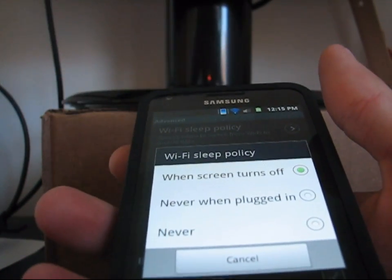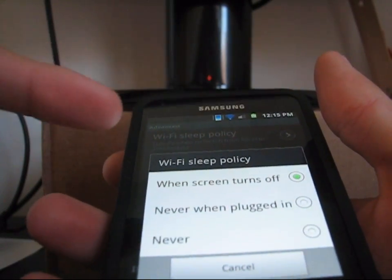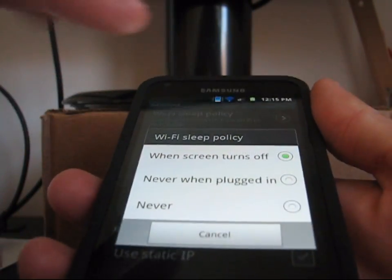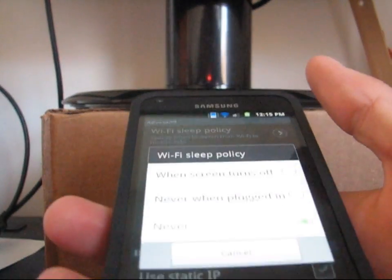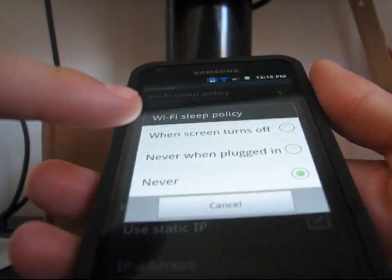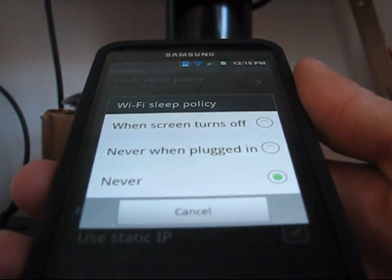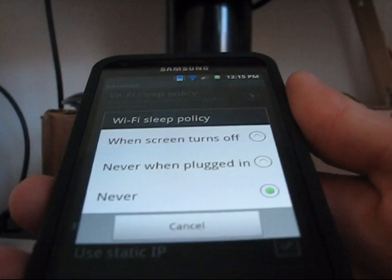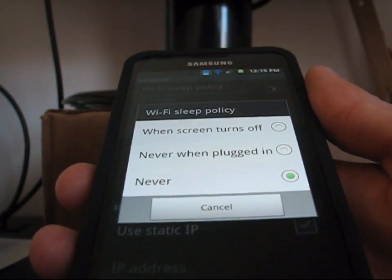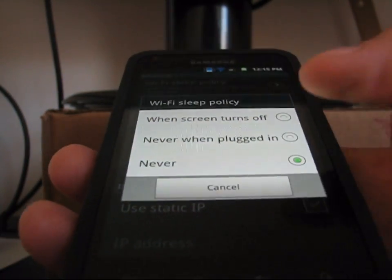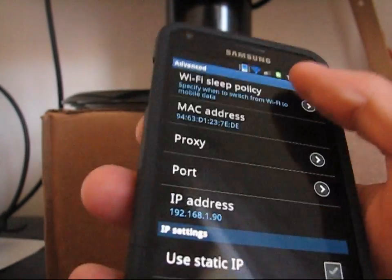I'm running Calculin's ROM and it is set to 'when screen turns off' by default, but always put it to 'never'. Because when you're on Wi-Fi, you're always going to want to stay on Wi-Fi. You're not going to want to go to 3G because your battery life's going to be a lot worse on 3G as opposed to Wi-Fi. So you definitely always want it to be on 'never'.